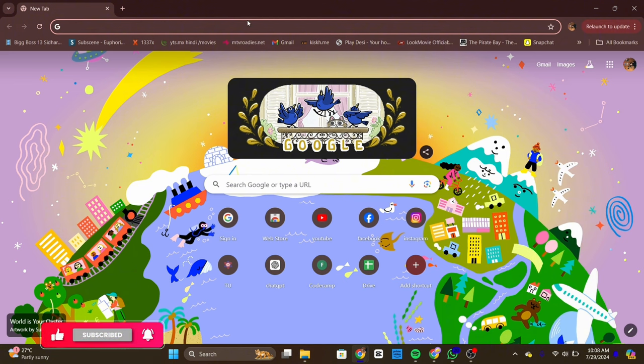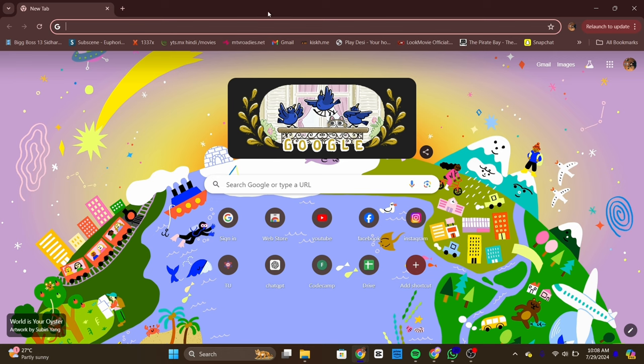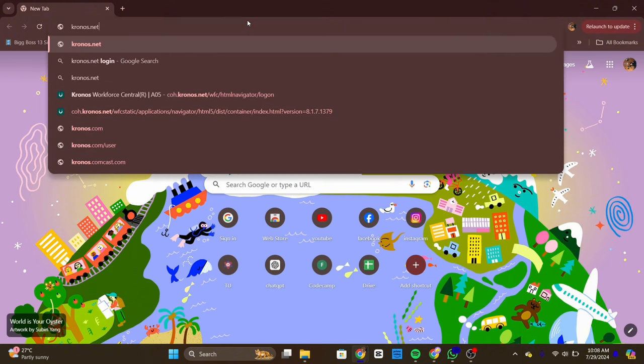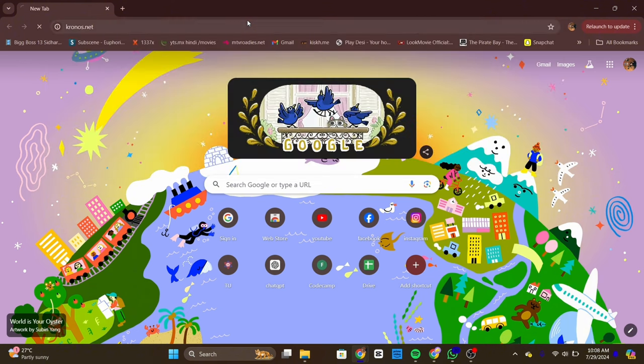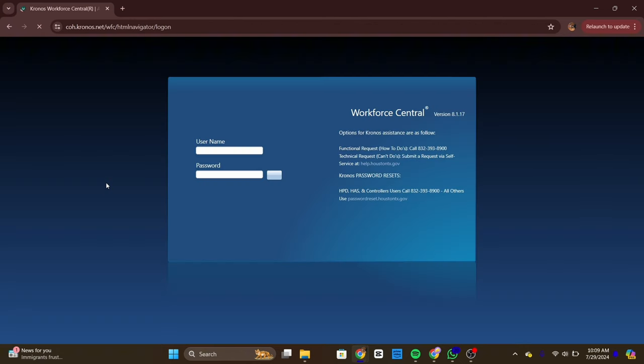First of all, open your preferred web browser on your computer or your mobile device. Then in the address bar, type in kronos.com. Now you will be directed towards the login page.